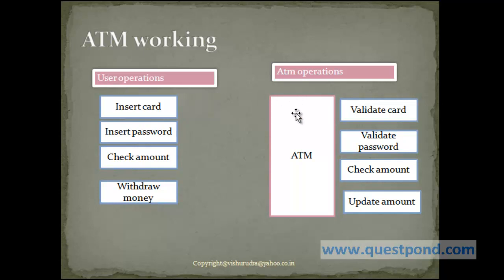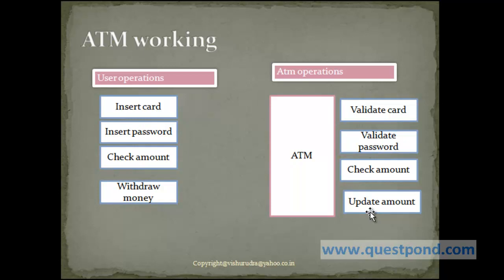Now ATM also performs a variety of functions. First is it validates the card, following which it validates the password, it checks the amount and it updates the amount post the transaction. So all these functions will be naturally present within the ATM class.